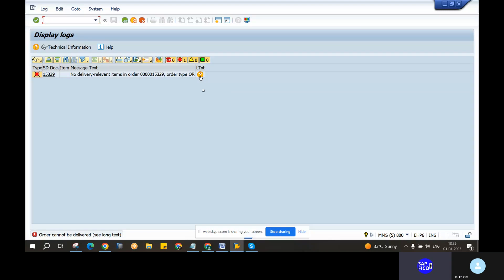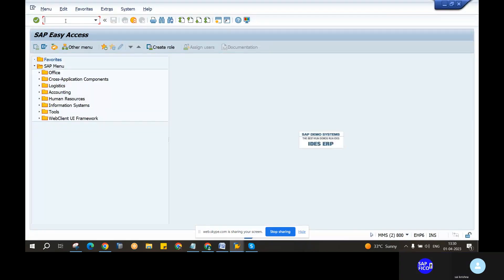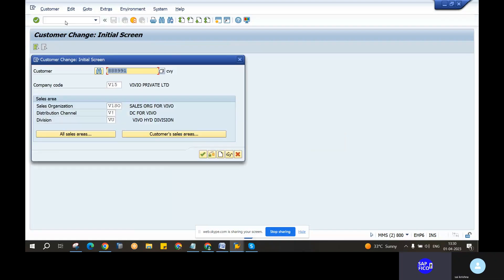And with the help of customers, you will call it sold-to-party, bill-to-party, ship-to-party. Now let's open it. Sorry, it's XD02. D for doll — XD02.